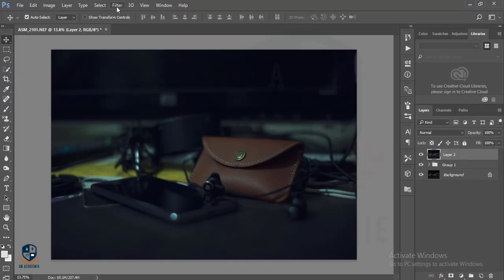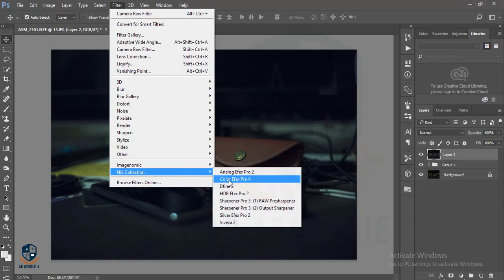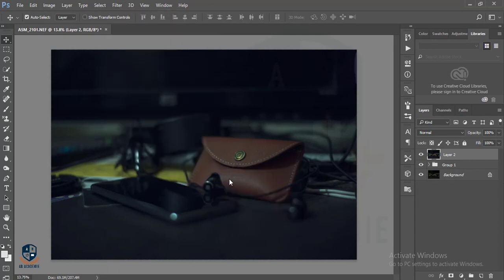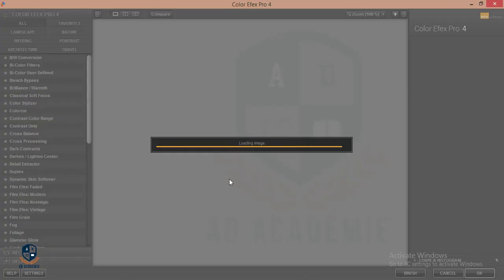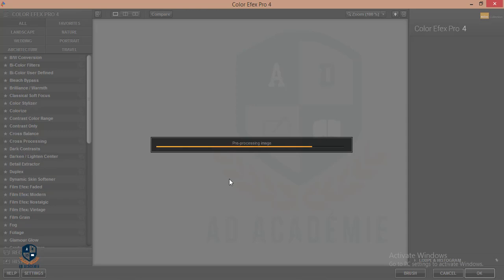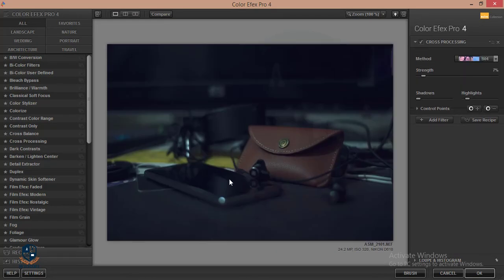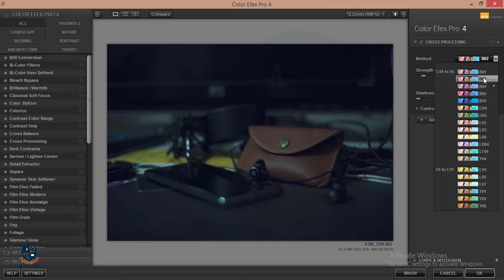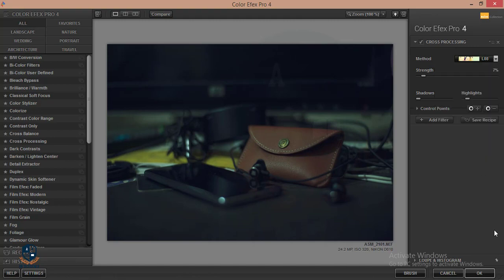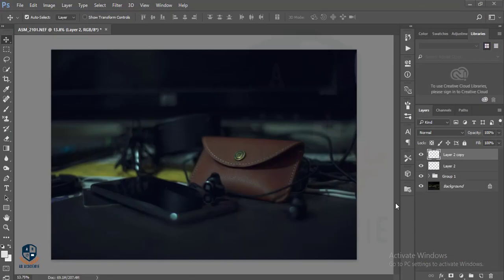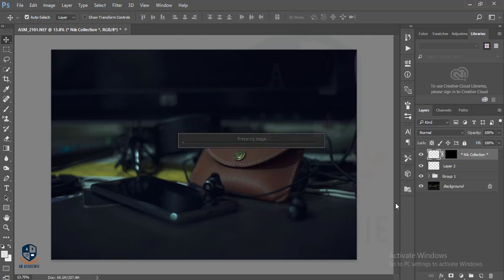Then I will go to Filter and then Nick Collection — Color Effects Pro 4. I will add this type of filter. It's loading. If your PC is low configured, make sure that it will take time, so I suggest using a high configuration PC. Then I will add some filter — this one is good — and hit OK.